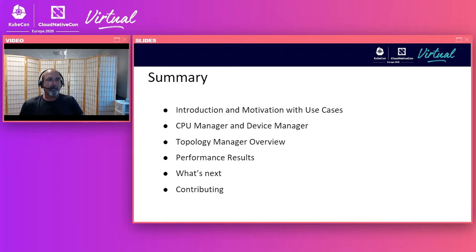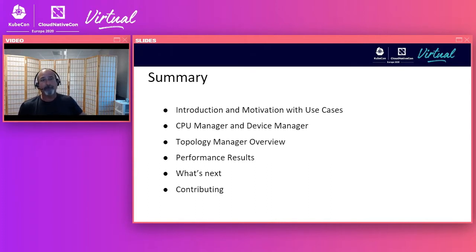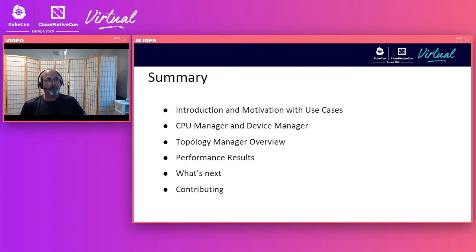There's tremendous interest in Topology Manager, with several enhancements being actively worked and investigated. We'll go over and give some highlights of these activities, and we'll have a few words on getting involved and contributing.